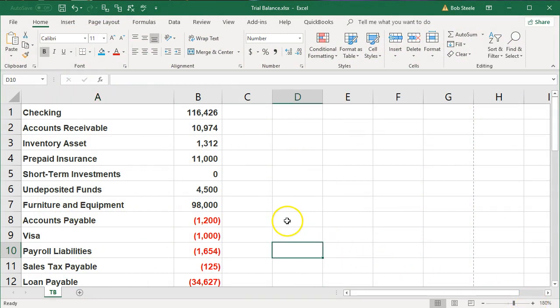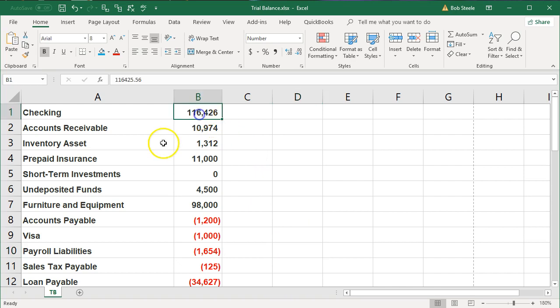What we're going to do now is add a header for our unadjusted trial balance. This is called the unadjusted trial balance because we haven't added any adjustments to it yet. We're going to add some room up here so that we can add the header. That's going to be our first task.